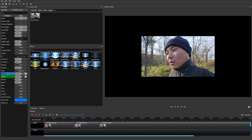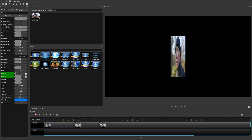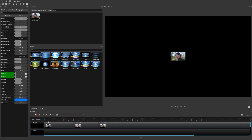Let's make this even smaller — let's say about 10% on Scale X and 10% on Scale Y. Now if we watch this and press play, it's small throughout the entire clip.